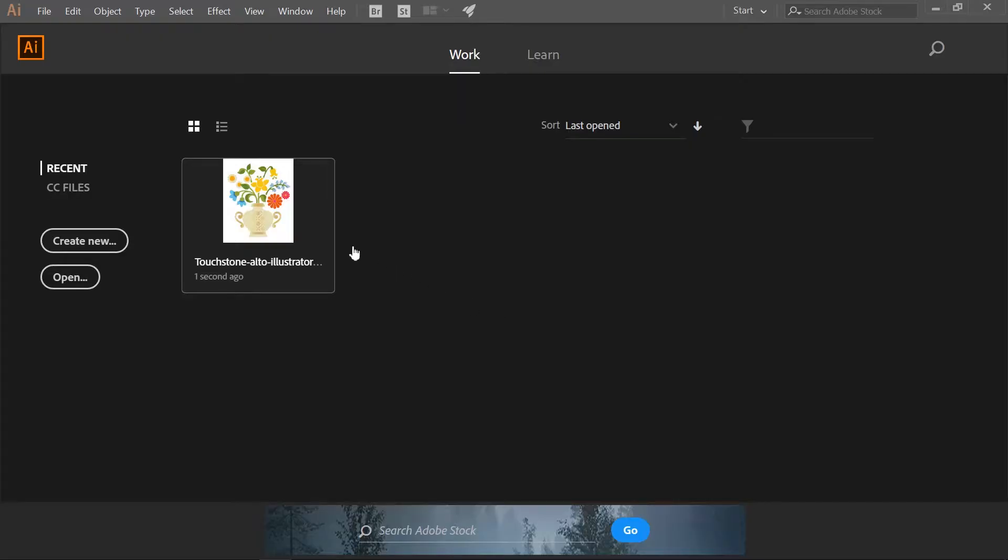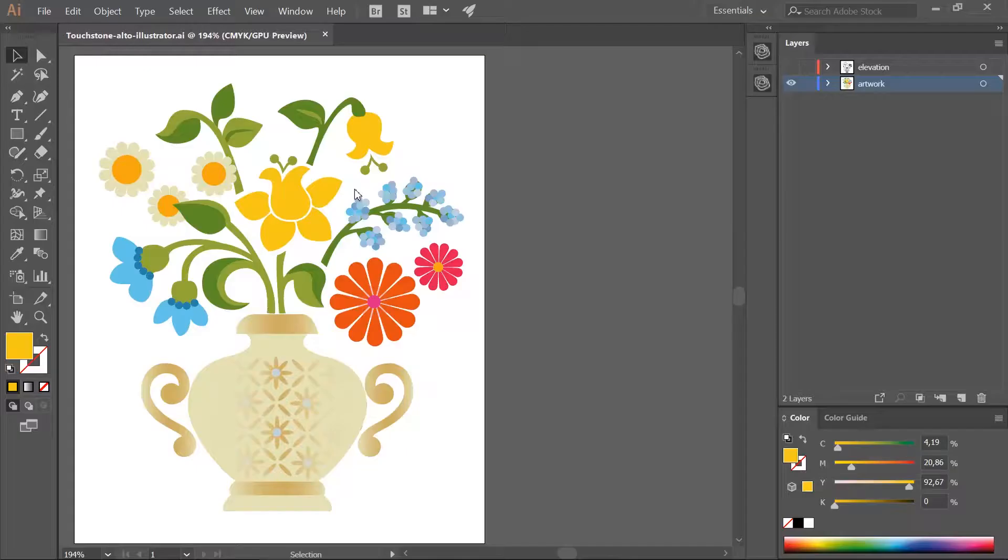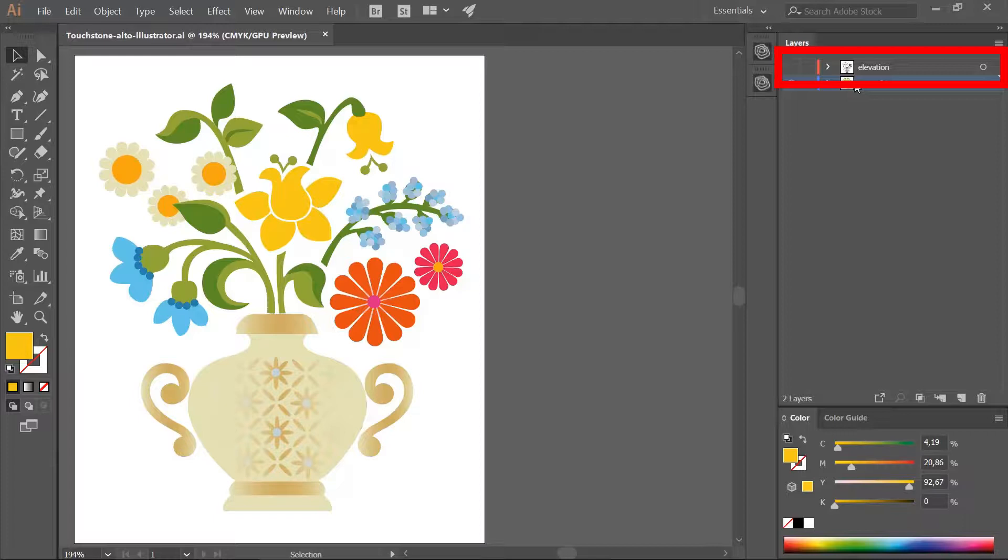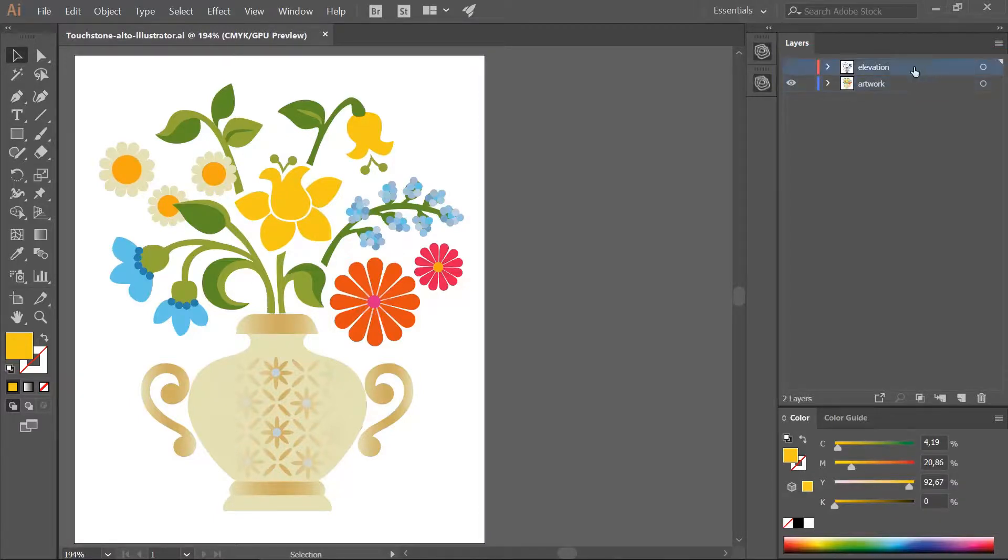Now we start with the design. Apart from your artwork, your design must have an extra layer named Elevation. This would be your height map. Let's look at the Elevation layer.